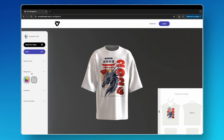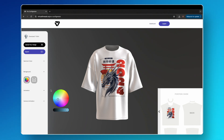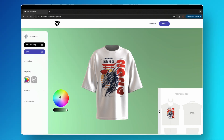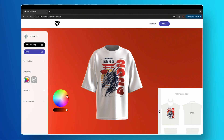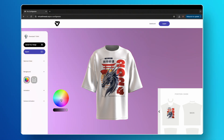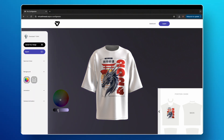Next, we can change the background color. Select the background drop-down, then select the color wheel and choose a tone that matches well with your design.